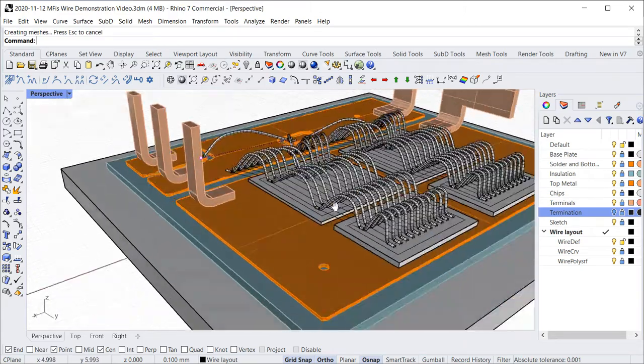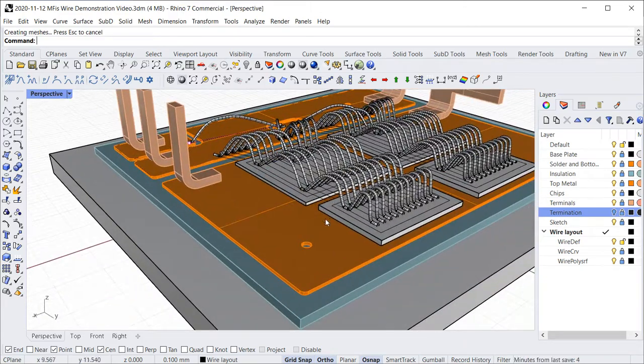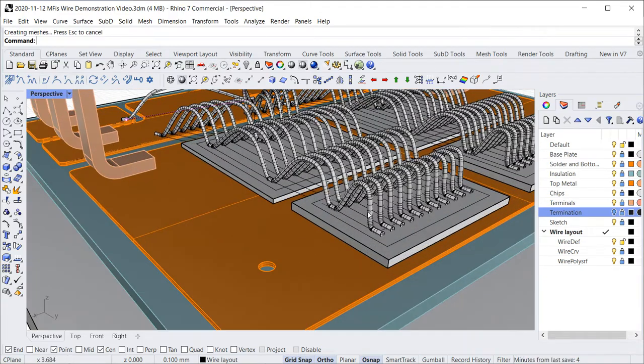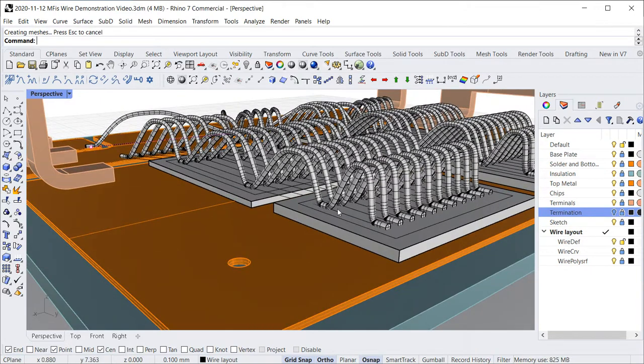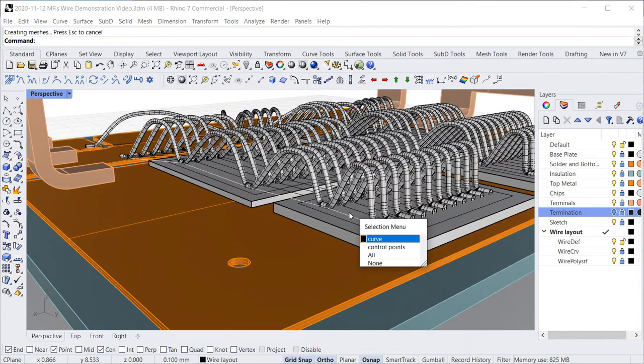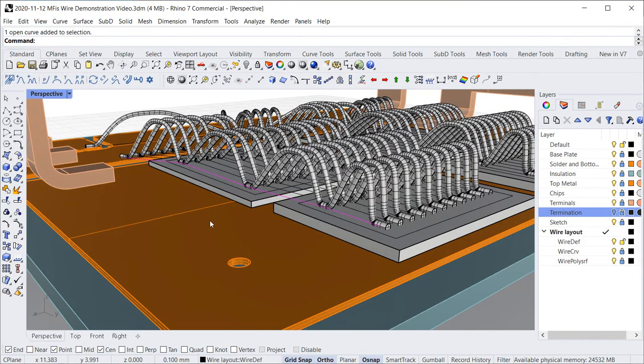Until now, all wires have been created just using the standard settings for loop height and shape. This is now adjusted for a stitch-bond wire.